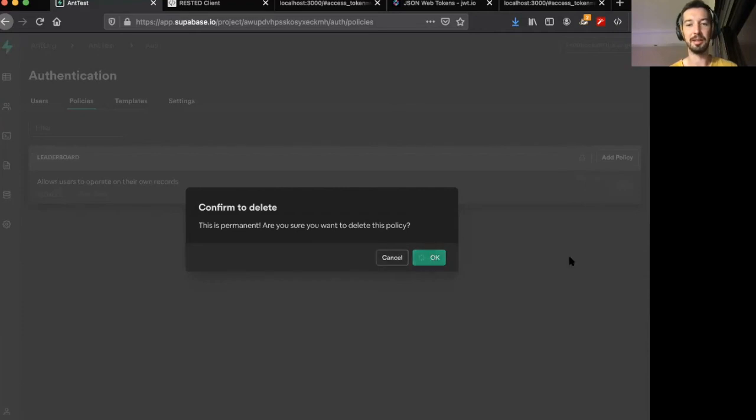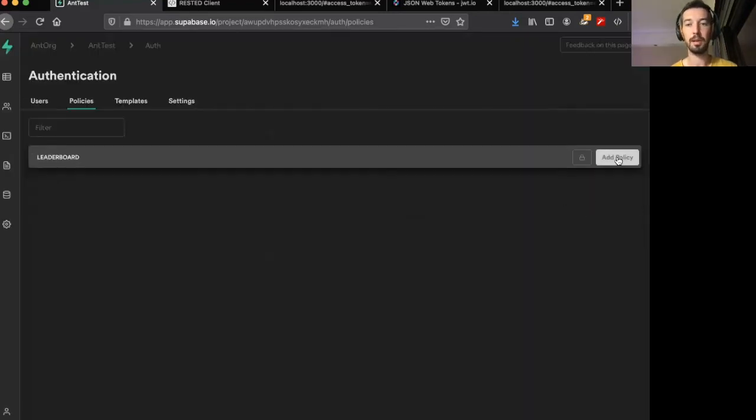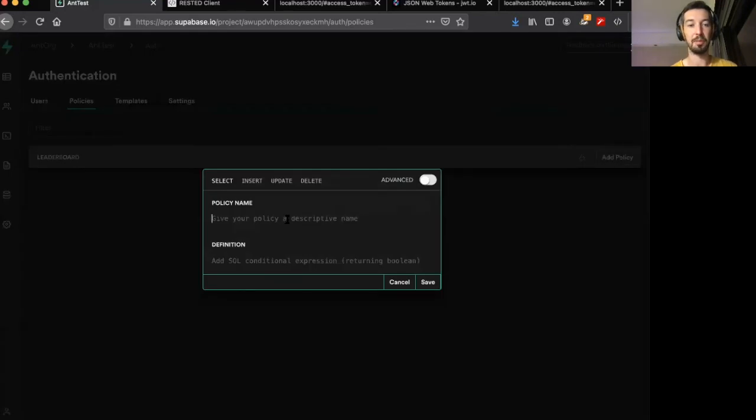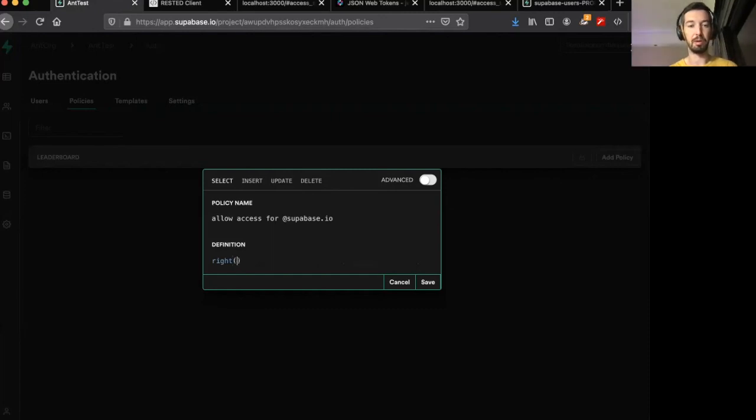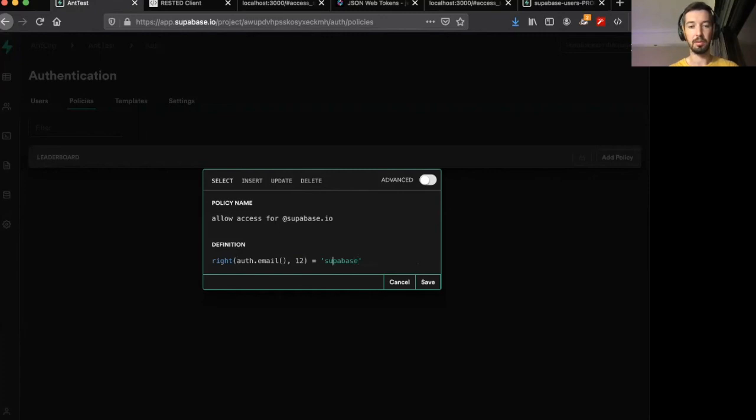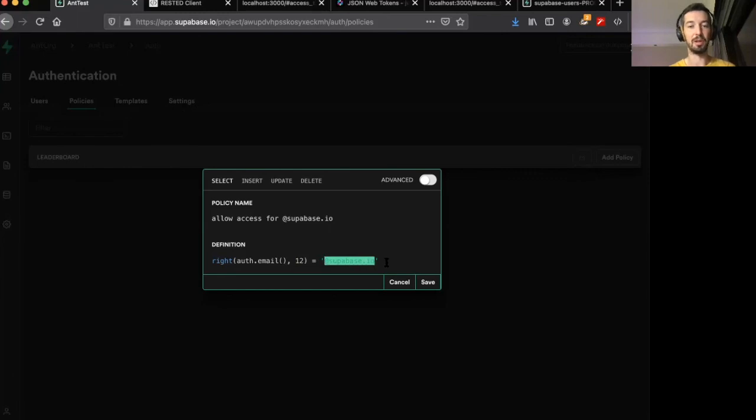So let's say that we only want people with an at Superbase.io email address to be able to use and interact with this leaderboard table. We can delete this old policy and add a new policy. Allow access for at Superbase.io. And for the definition, I'm going to get a little bit fancy and use this built-in Postgres function, write. So what write does is it basically looks at the email address and it takes the rightmost 12 characters, which in this case should be the at Superbase.io. You'll obviously have to adjust this if you want it for a different domain.